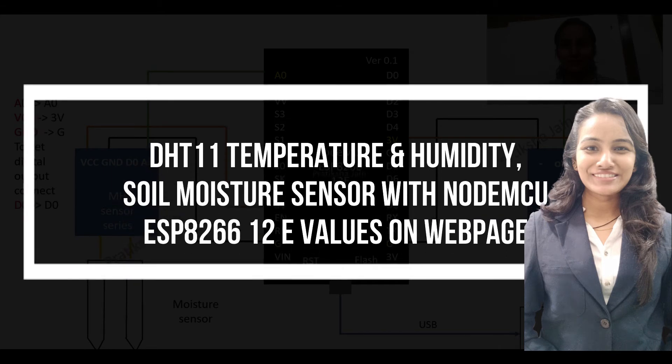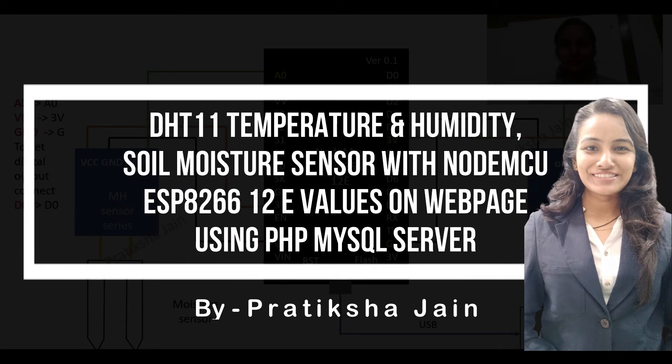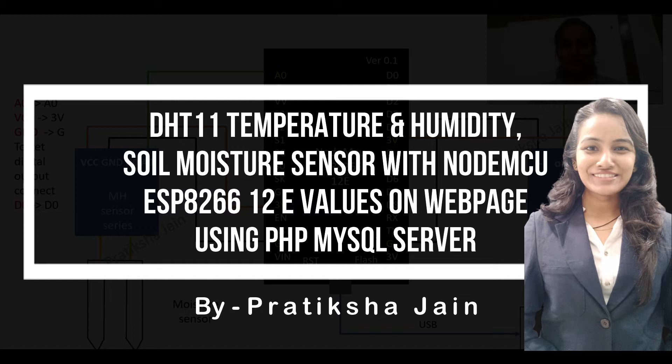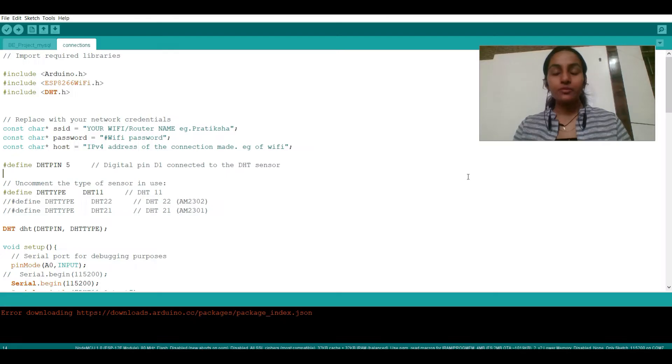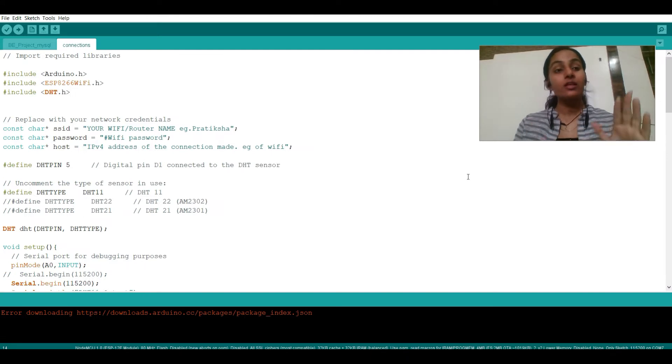Hi, this is Pradeksha Jain. In this video you're going to learn with me the connection of DHT11 moisture sensor with NodeMCU. So let's begin with it. Before the connection, I would like to explain the code and the connection.